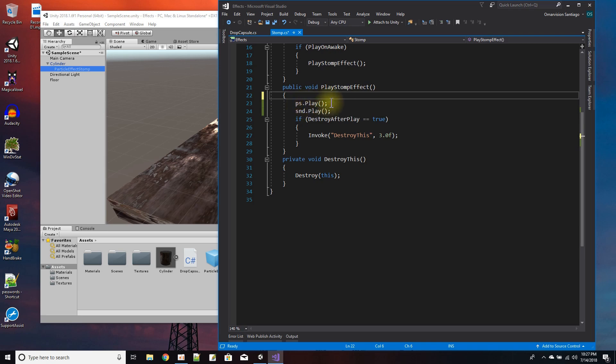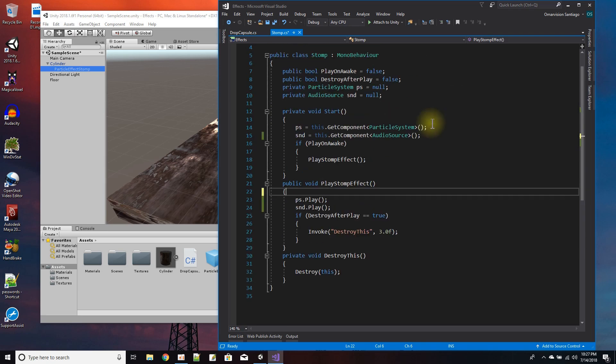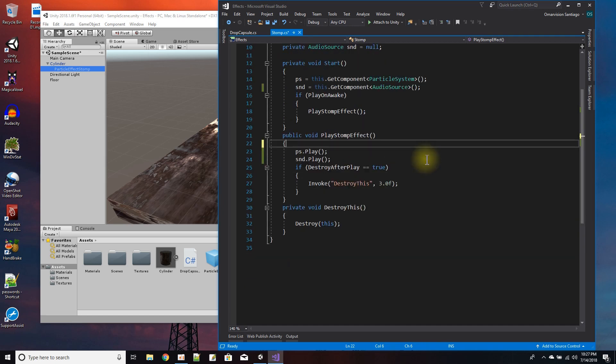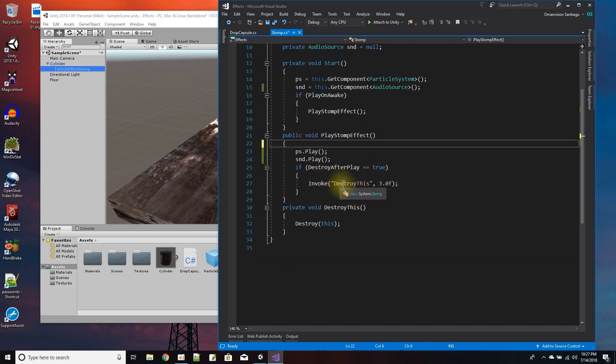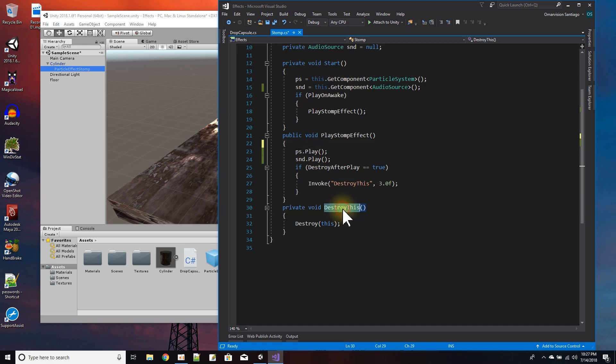I just play the particle effect and I play the sound at the same time. And if I'm going to destroy this particle effect after the play, I will just invoke the DestroyThis function over here.